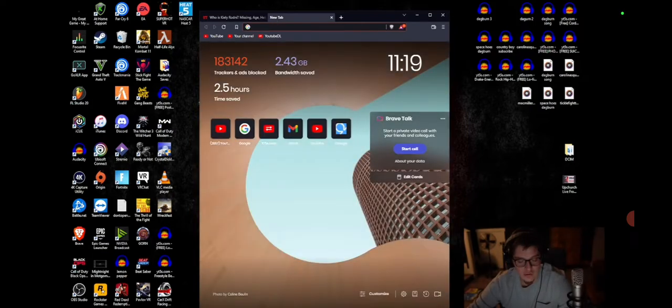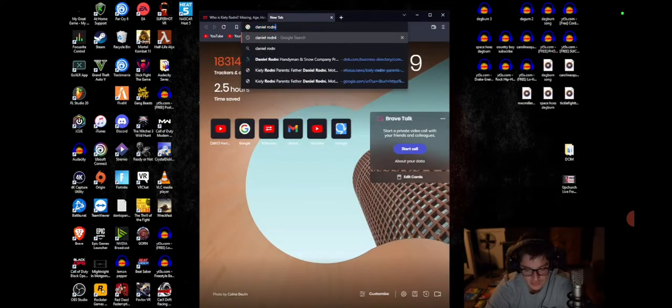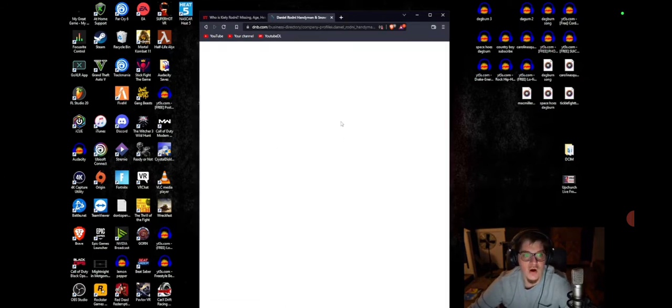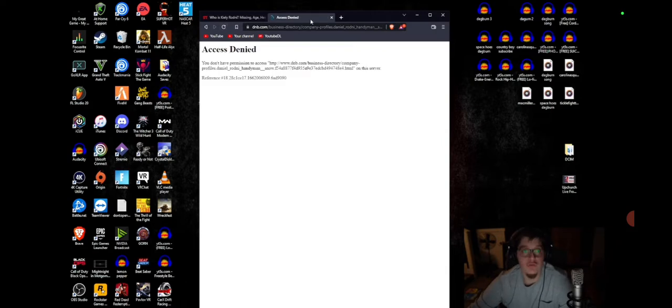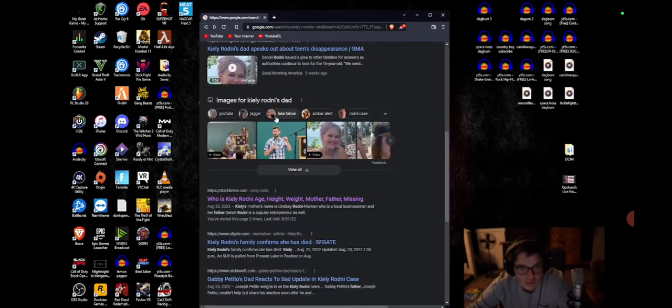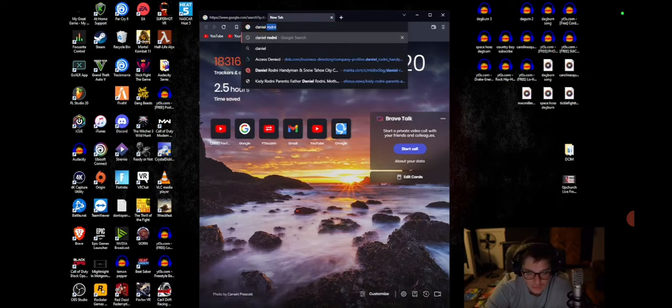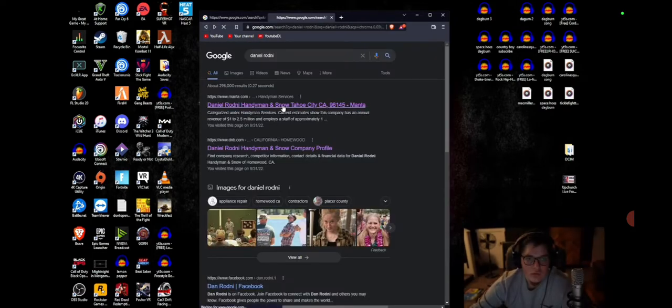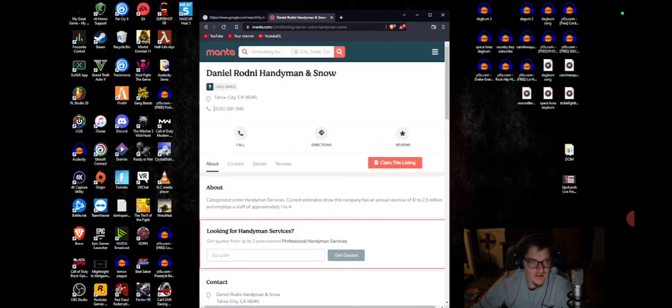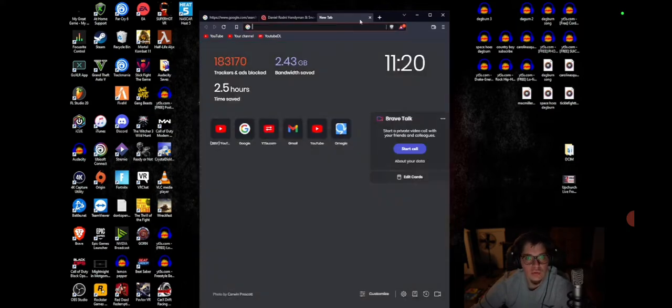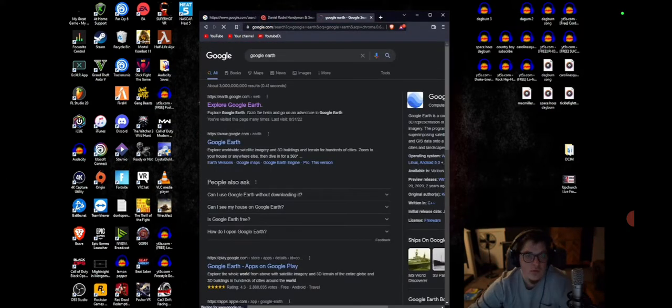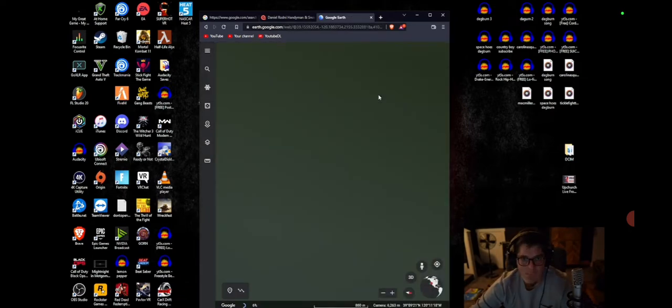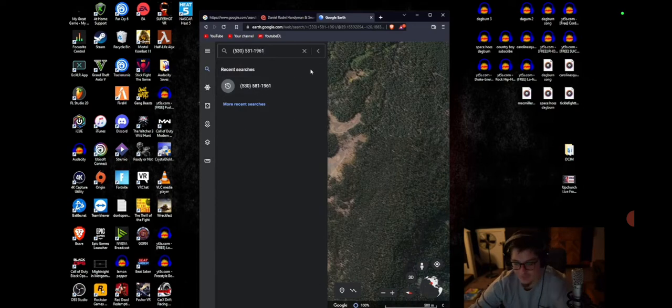So if you go to Google and type in Daniel Rodney, it brings you to the same thing, and he's apparently a handyman on all these links. If you take this number and copy it, you go to Google Earth. Can y'all still see the screen? Go here, paste the number, click Enter.